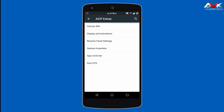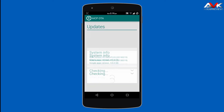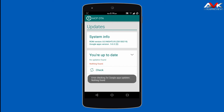Then next is AICP OTA. Here you can check for OTA updates of the AICP ROM and directly install the latest update from this menu.